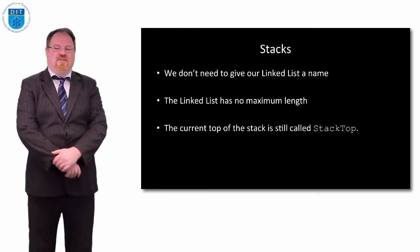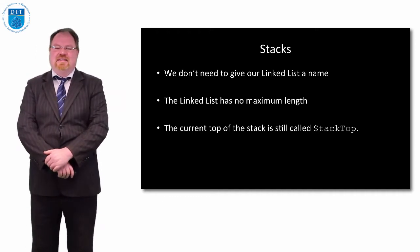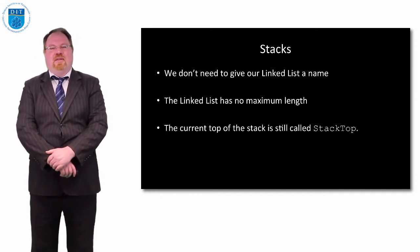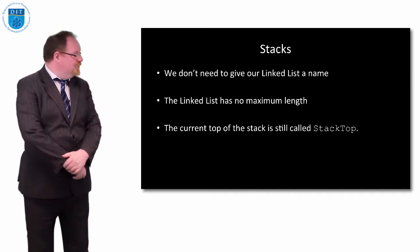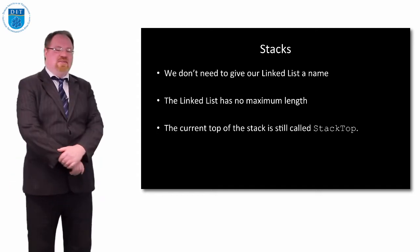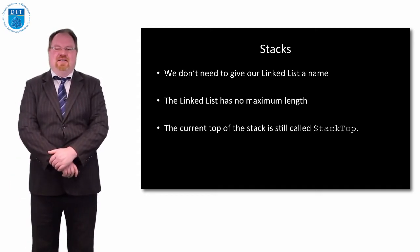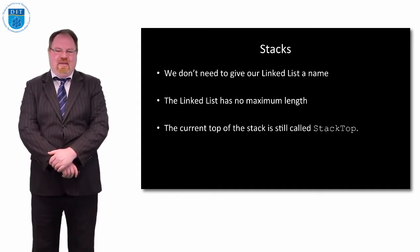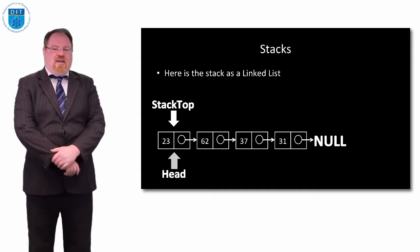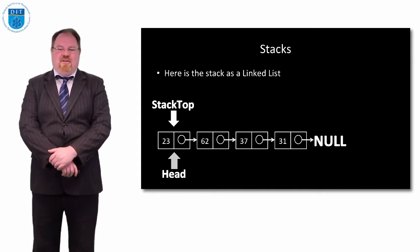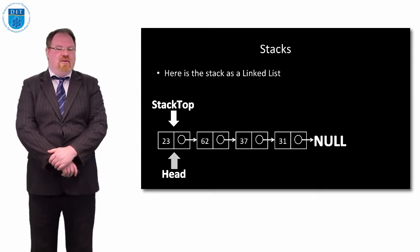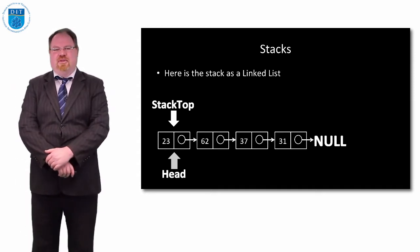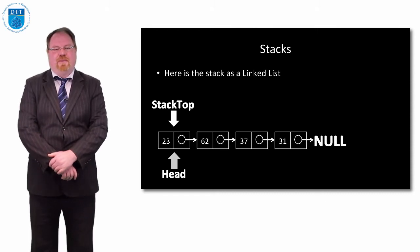We don't need to give linked lists a name. Linked lists have no maximum size and the pointer that points to the top of the stack is stack top. Just to remind us using a picture, there is a head pointer but we'll try and avoid using it where possible.